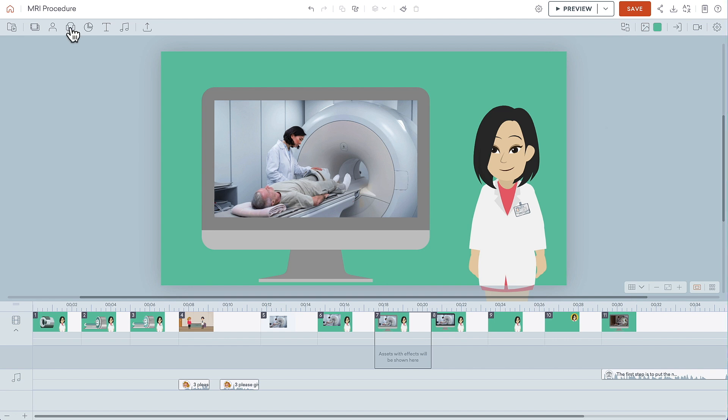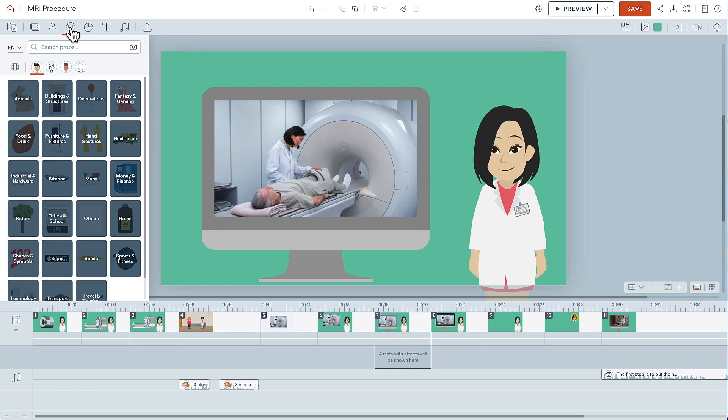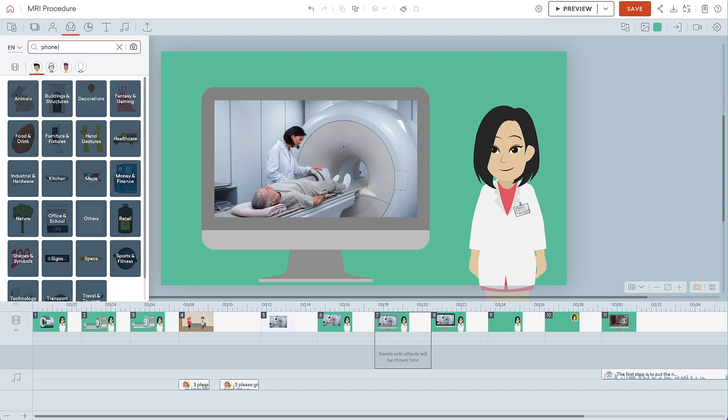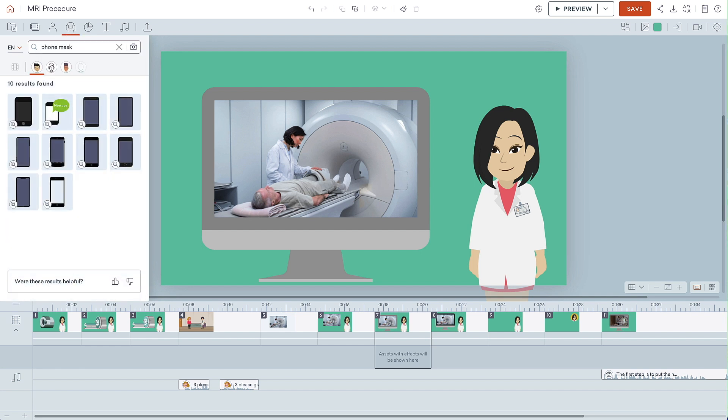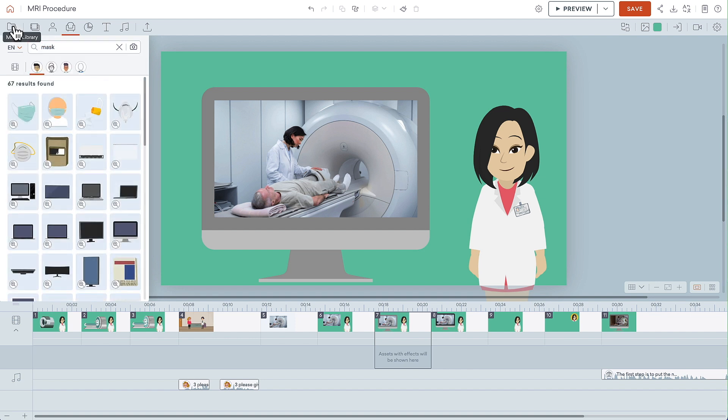You can use this same technique to display photos on a phone. Just search for the term Phone Mask. You can also find all objects with this masking capability by searching just for the word Mask.